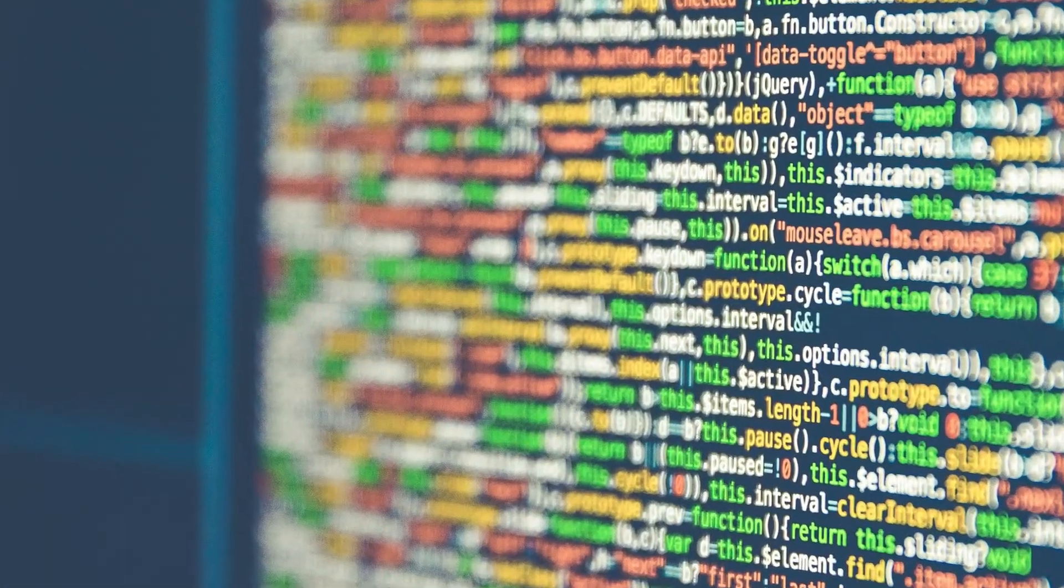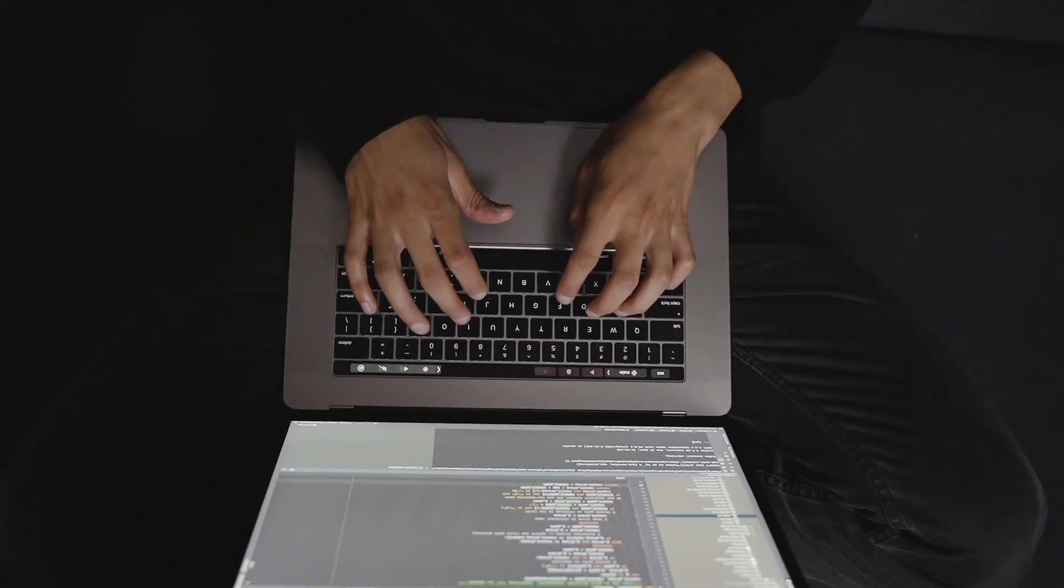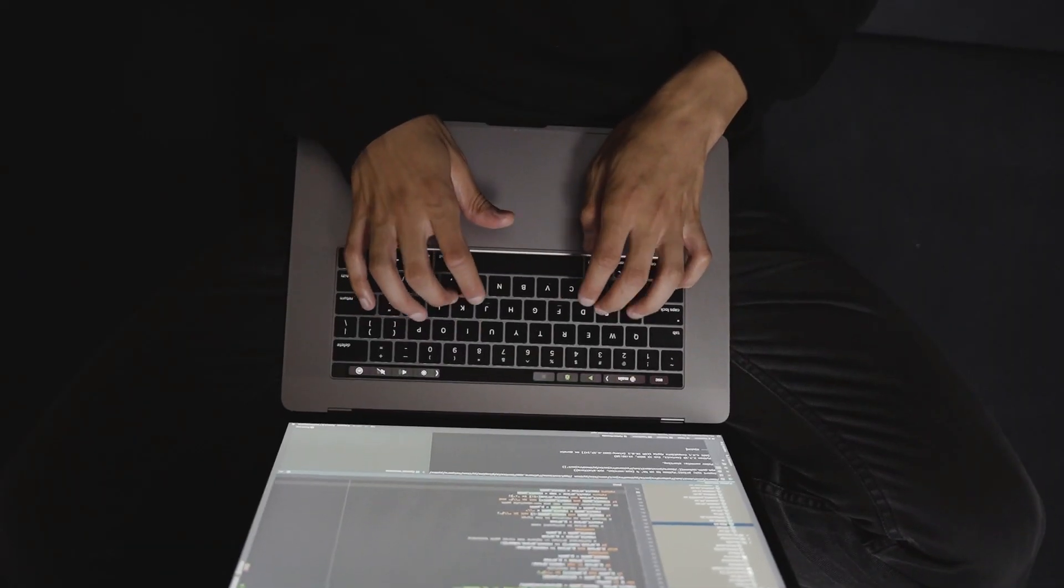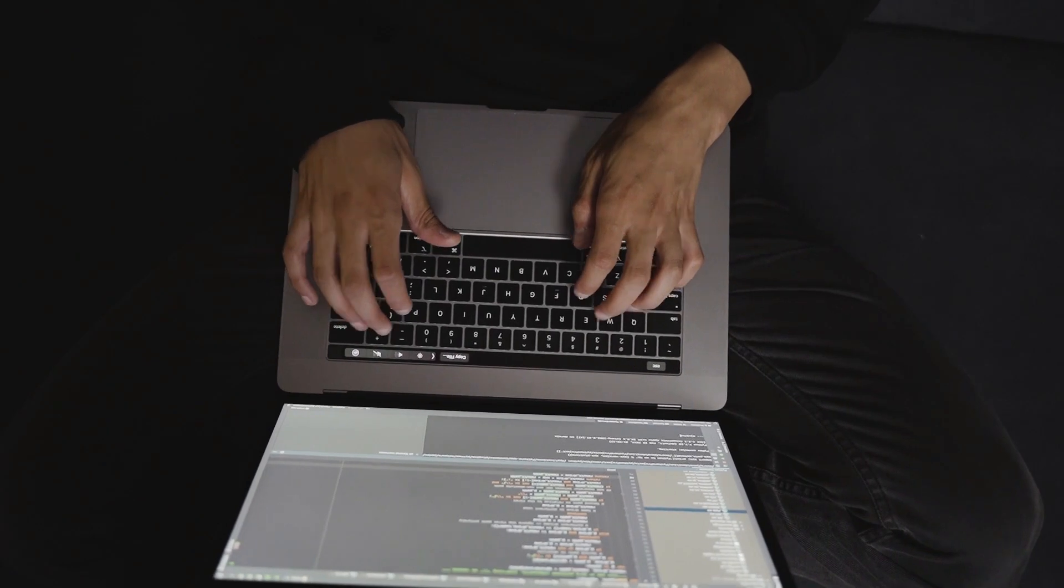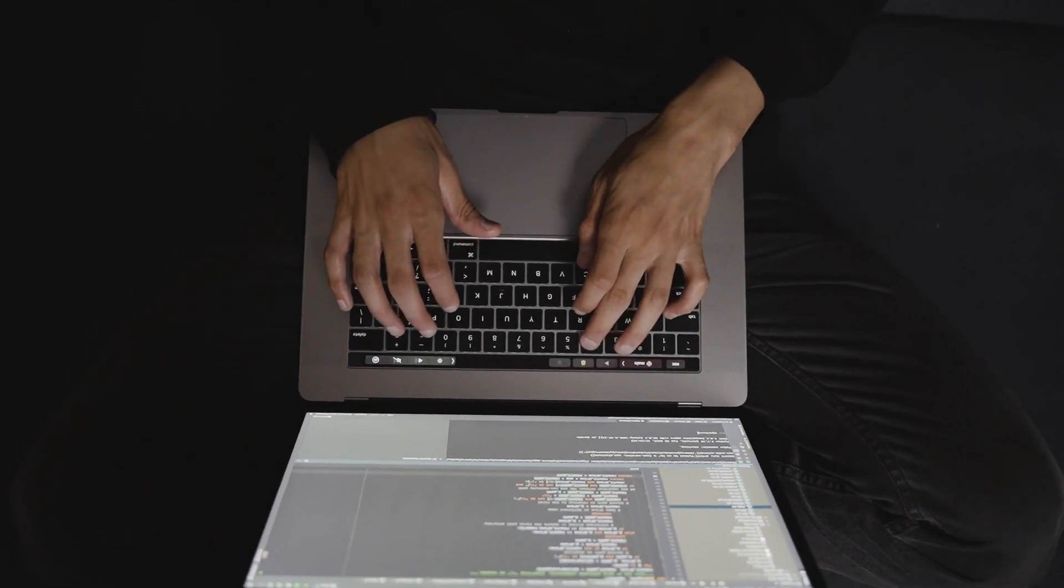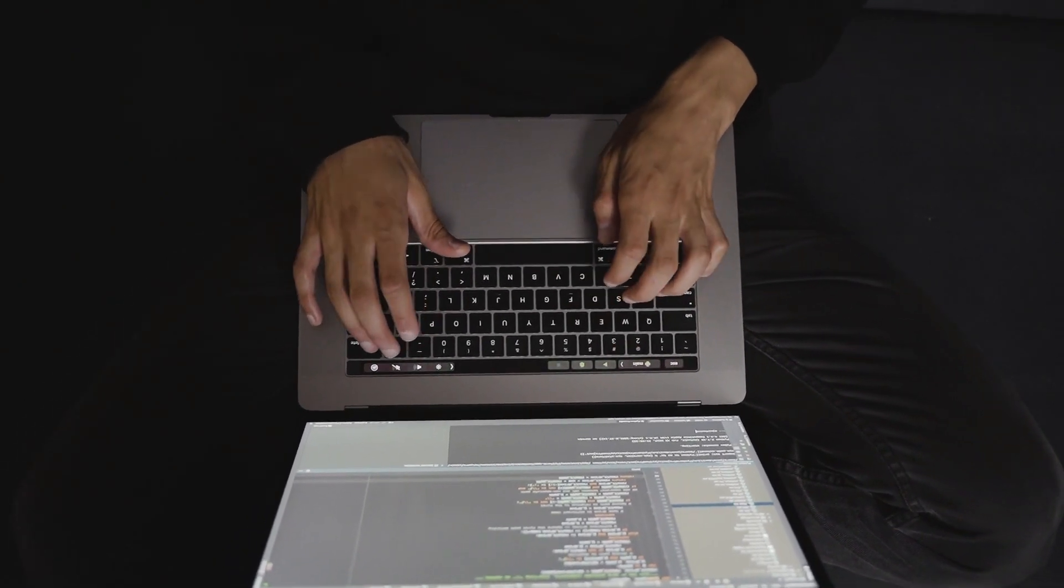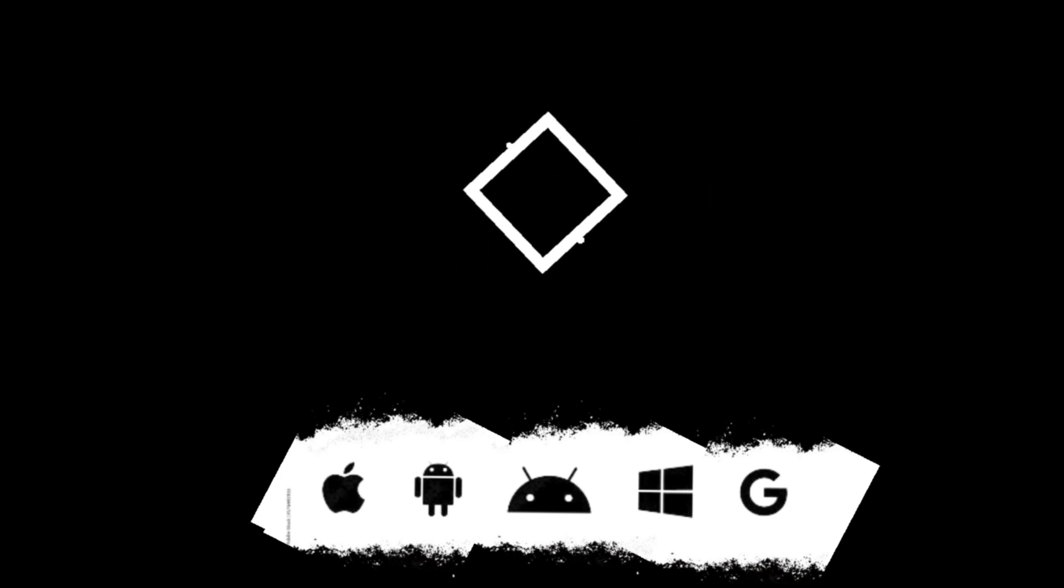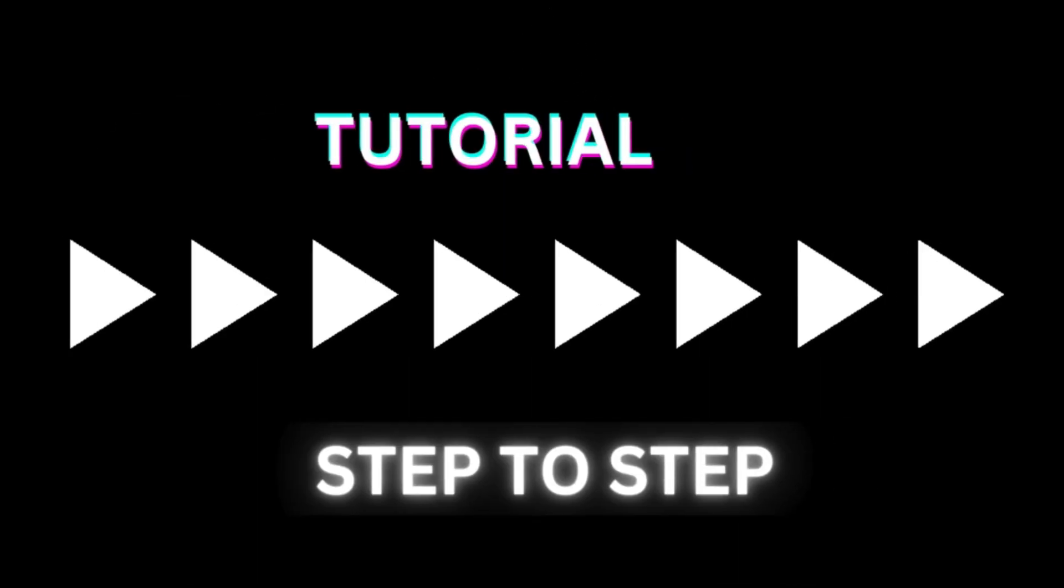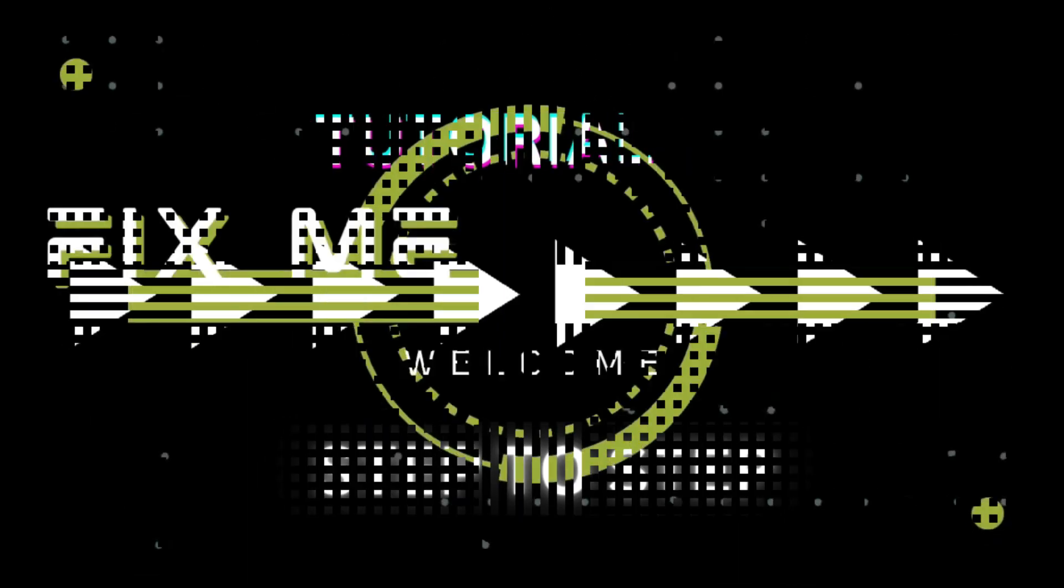By following this guide, you can seamlessly set up Swift for Windows development using Visual Studio Code. Subscribe to FixMeMaster for more tech tips and tutorials. Until next time, happy coding!